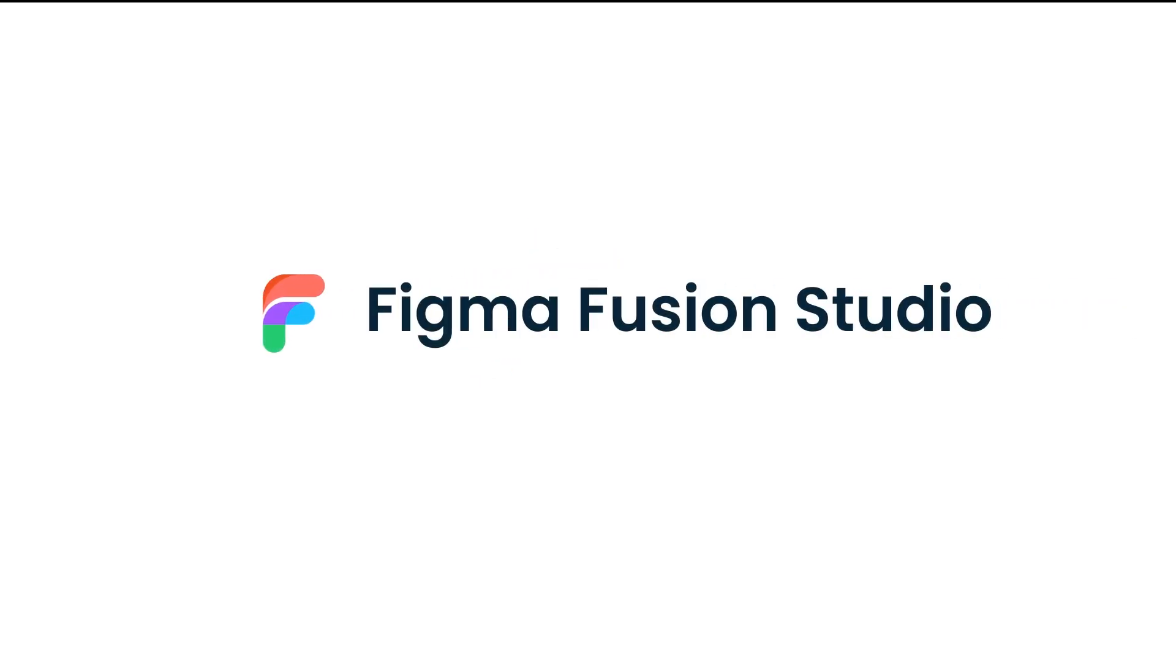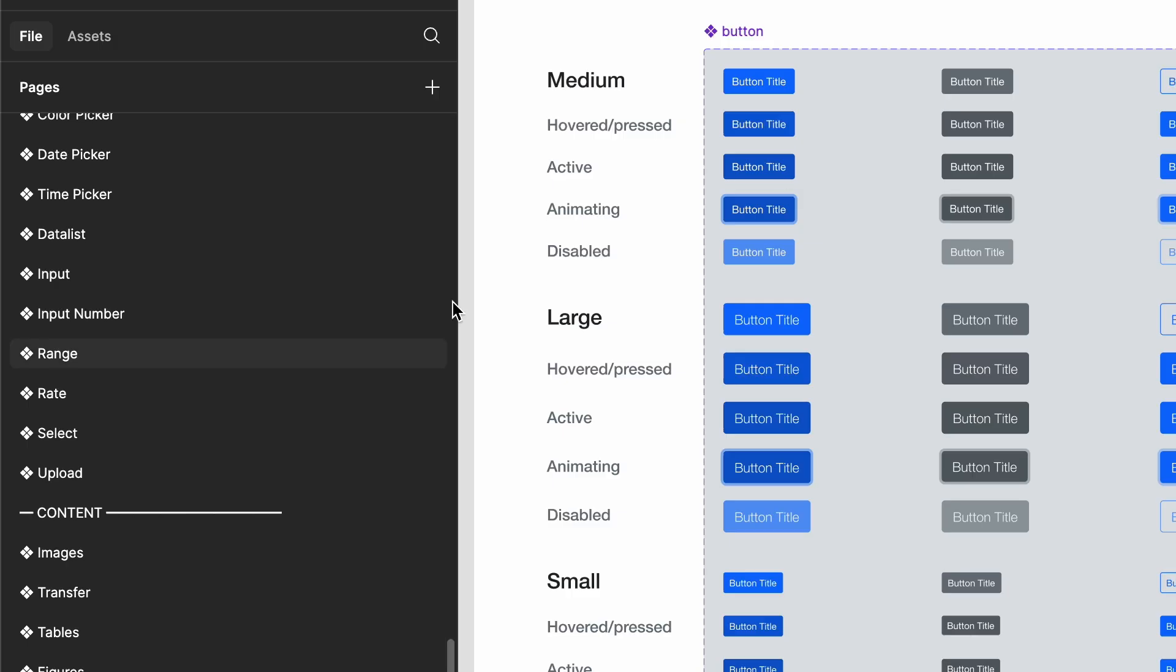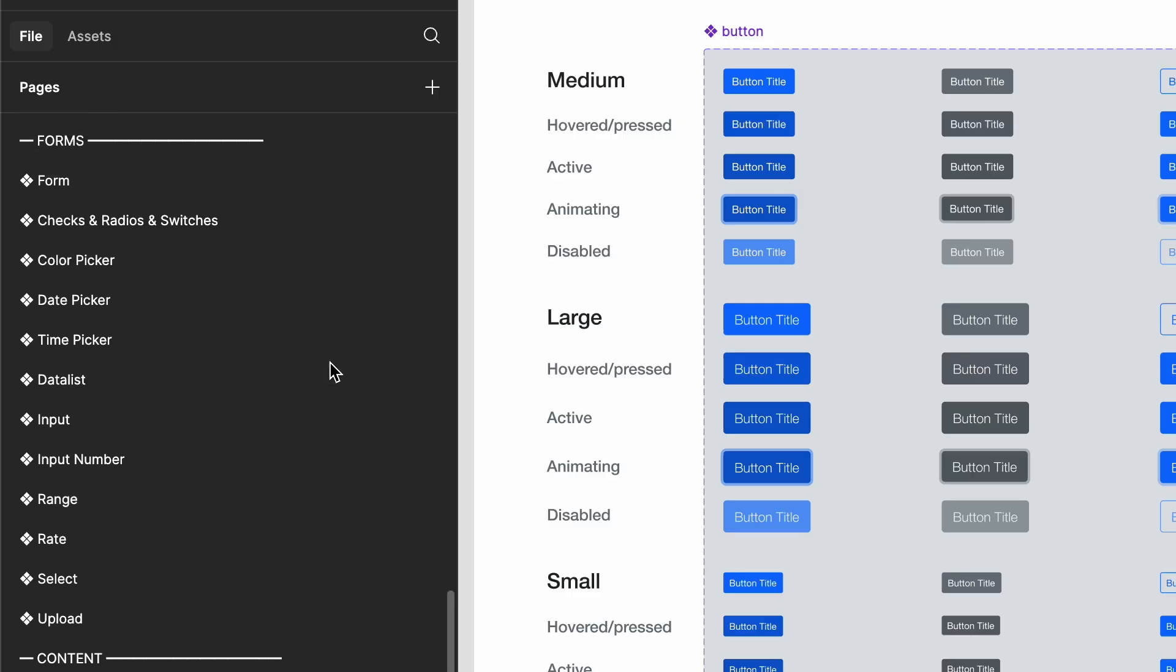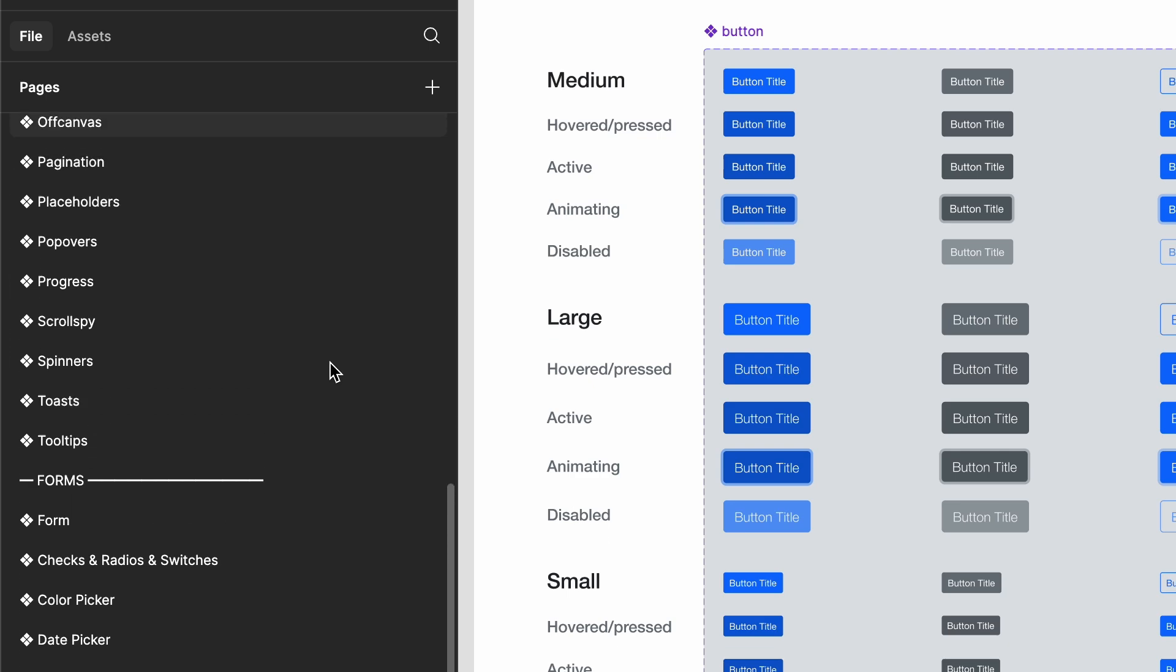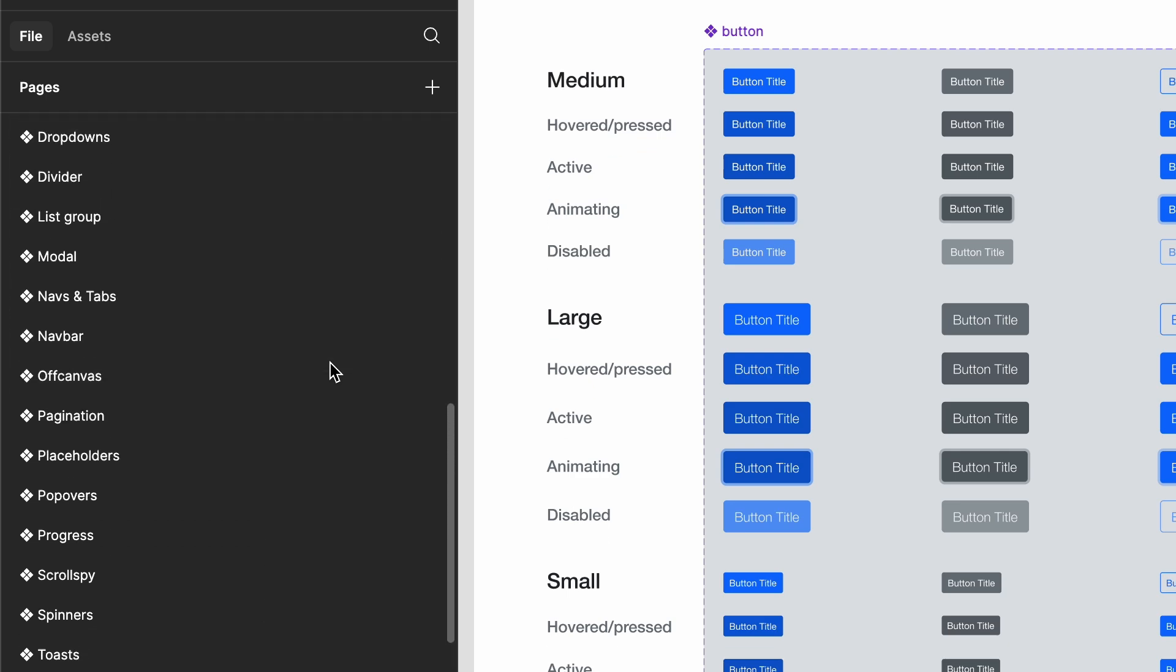Hey everyone, welcome back to Figma Fusion Studio. Today, we're diving into an essential concept in Figma components.